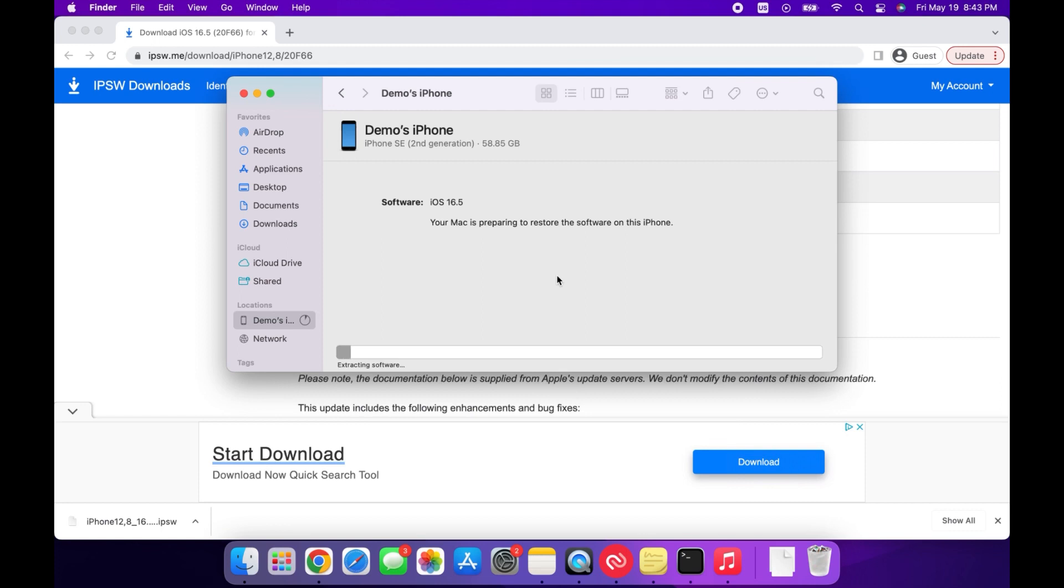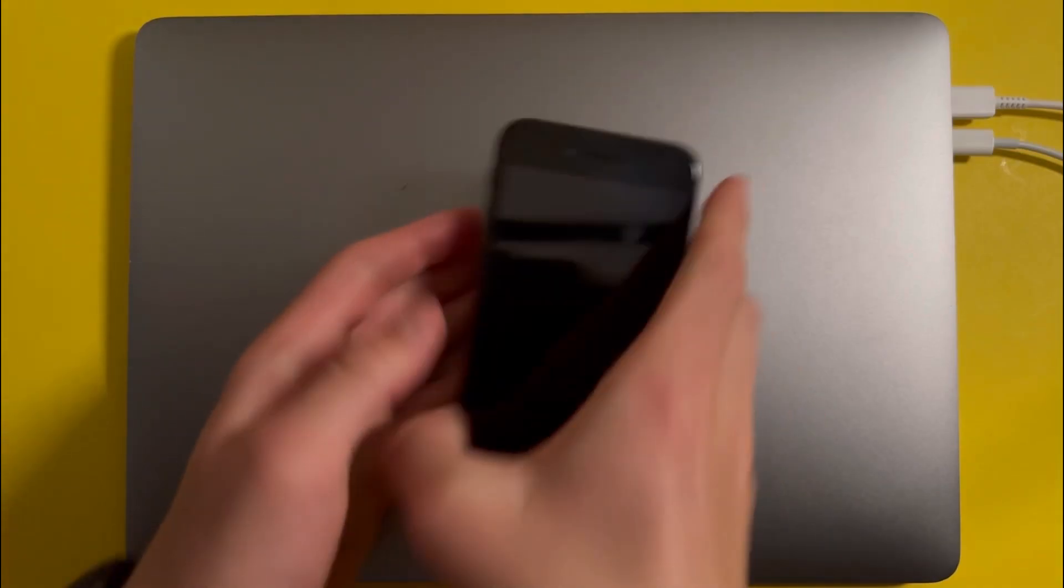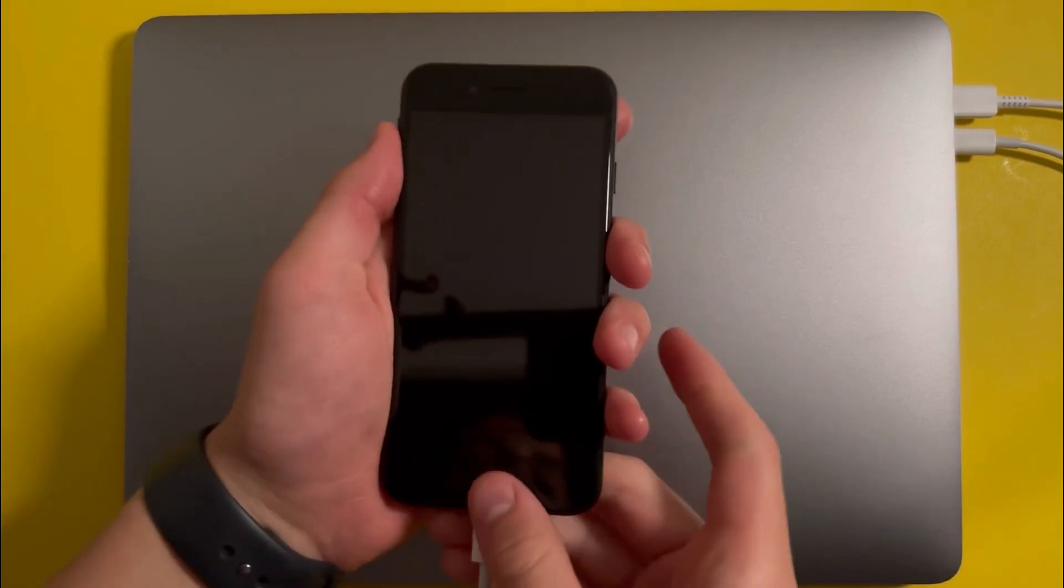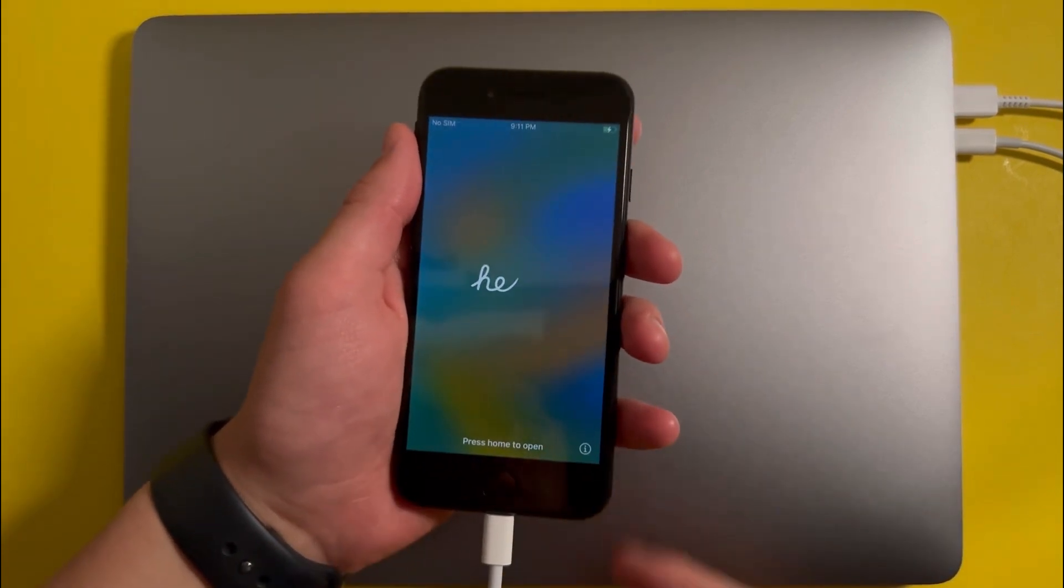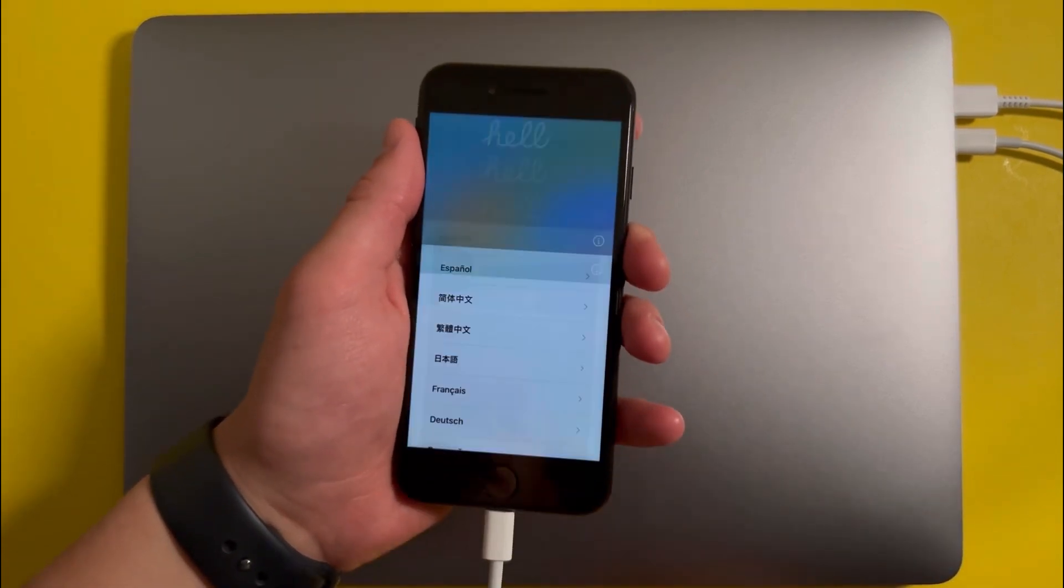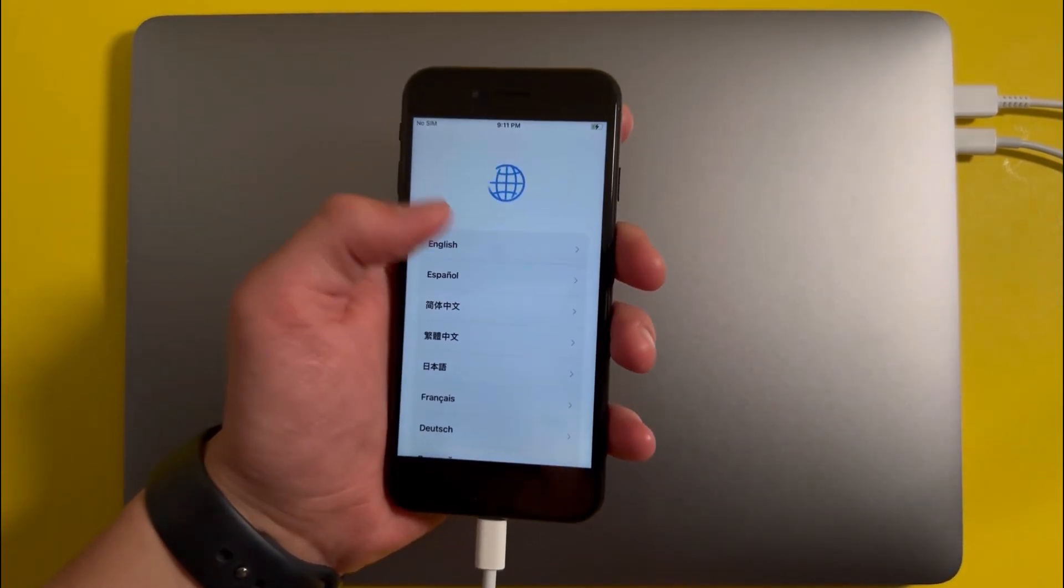And now you'll just need to wait for your iPhone to finish downgrading to iOS 16.5. So once your iPhone has been fully downgraded, you'll see that it'll be on the Setup screen. So just go ahead and set it up.